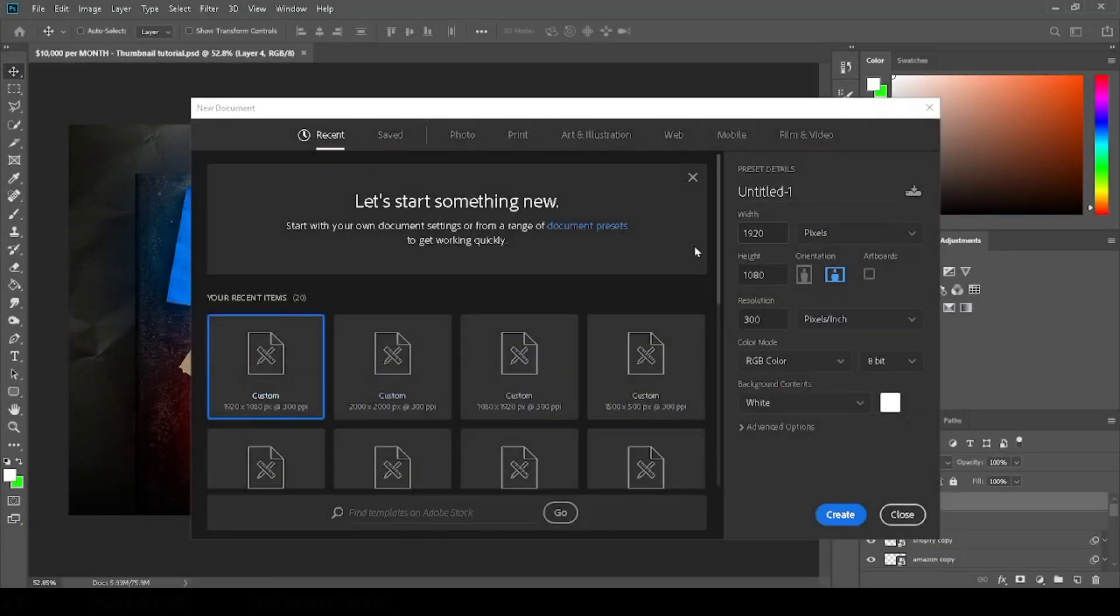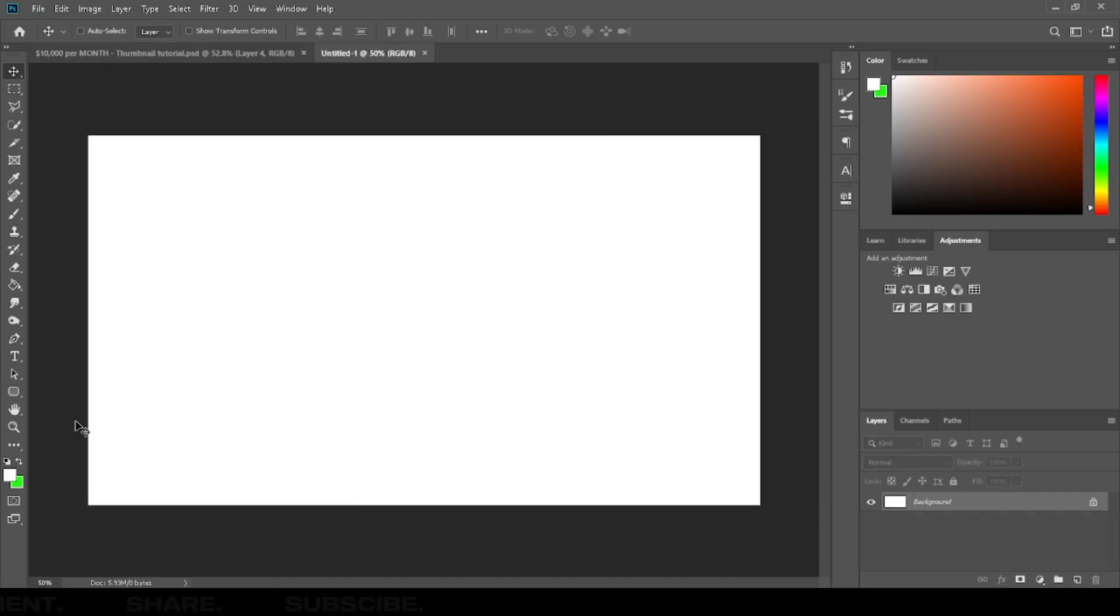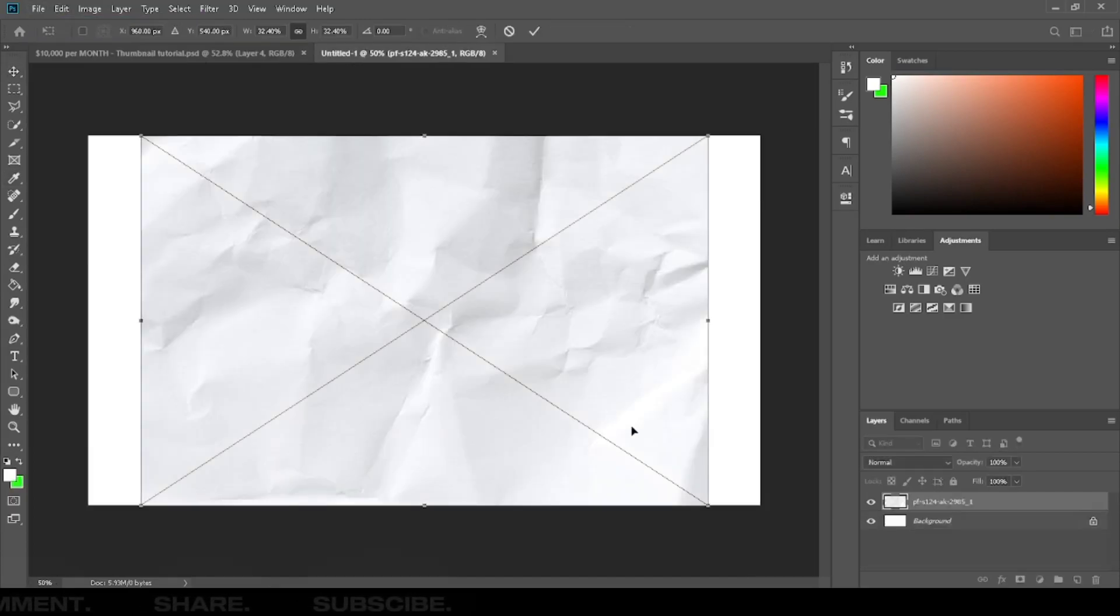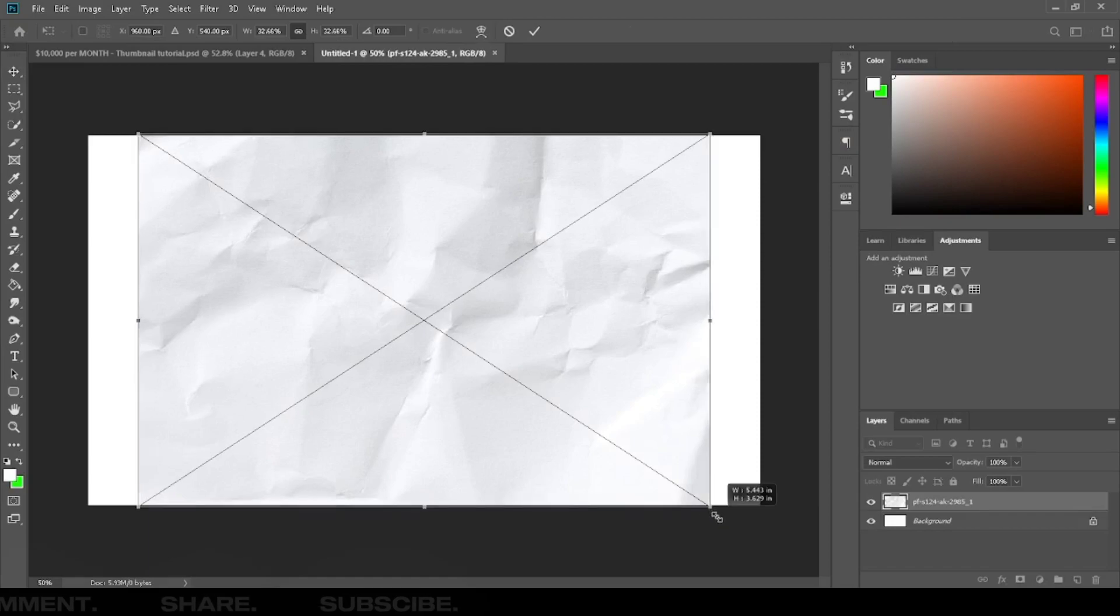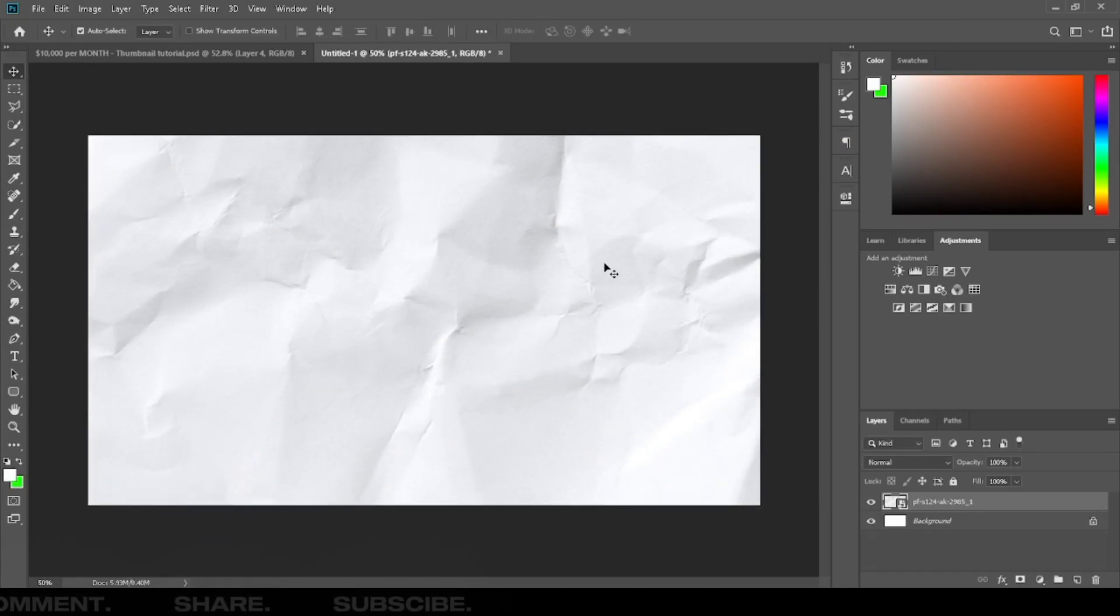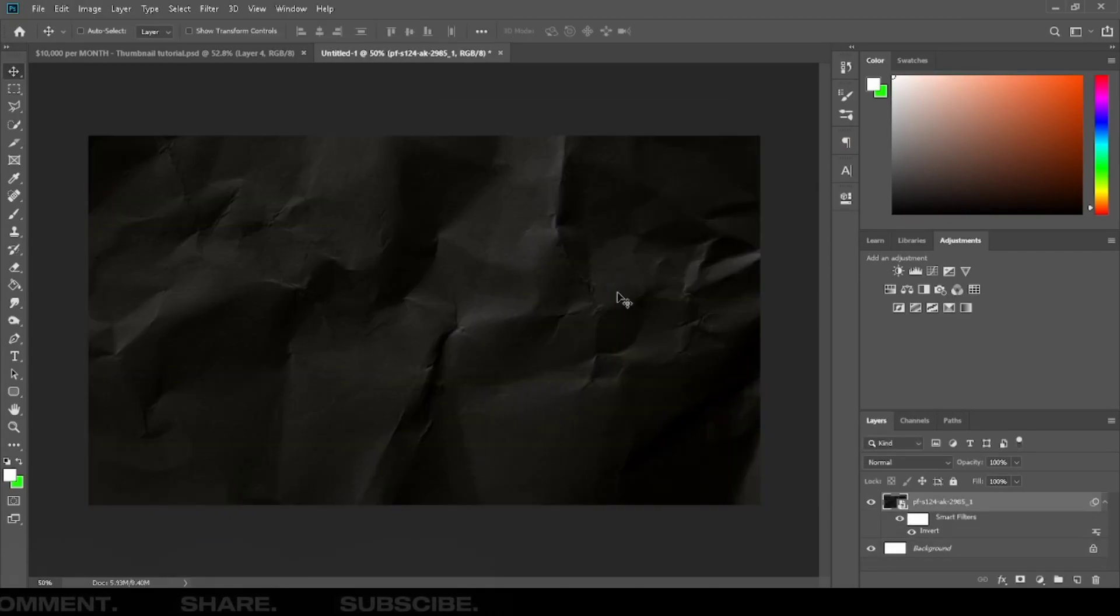Select a canvas 1920 by 1080 pixels. Add a paper background, also available in the description. Press CTRL plus I to invert.